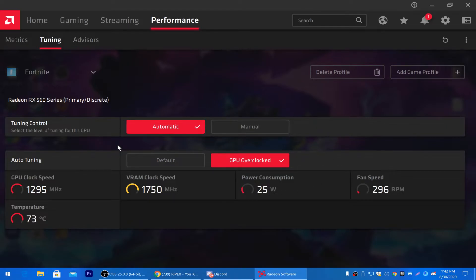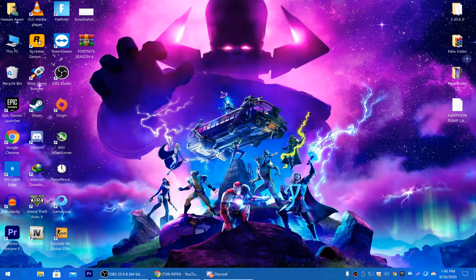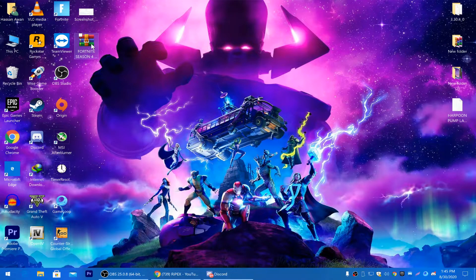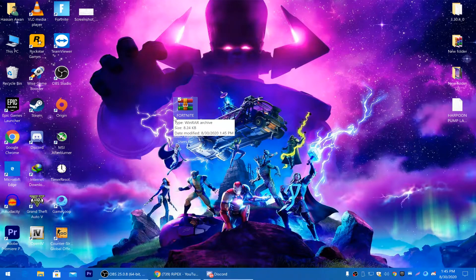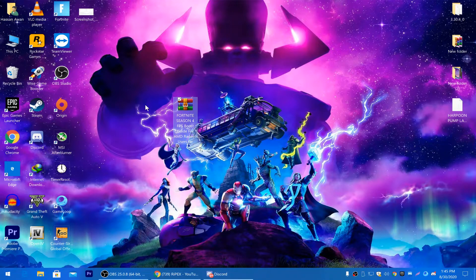Now we're going to optimize Fortnite and Windows settings for the best performance with your AMD Radeon GPU. I'll give you the link to a boost pack called the Fortnite Season 4 FPS Boost Guide for AMD Radeon users. Download this boost pack from the link in the description of my website.